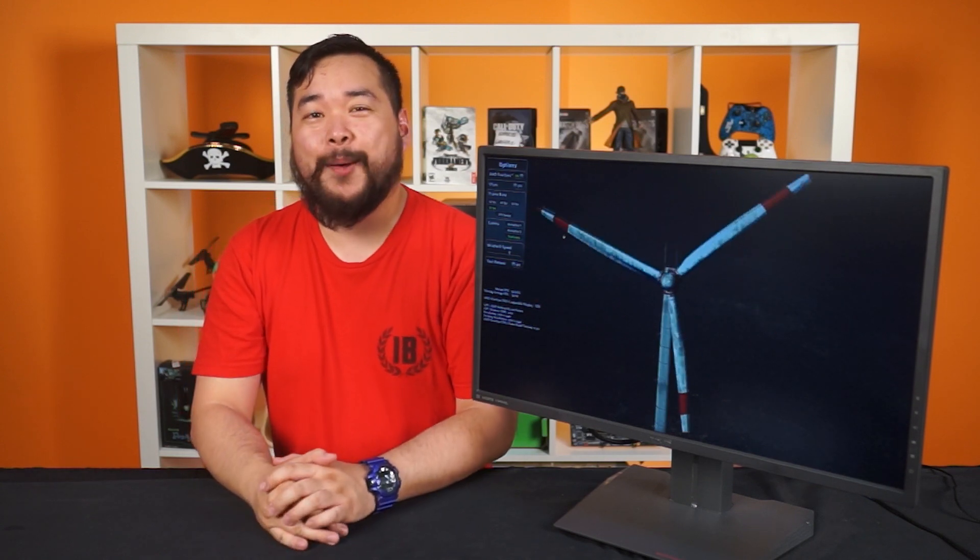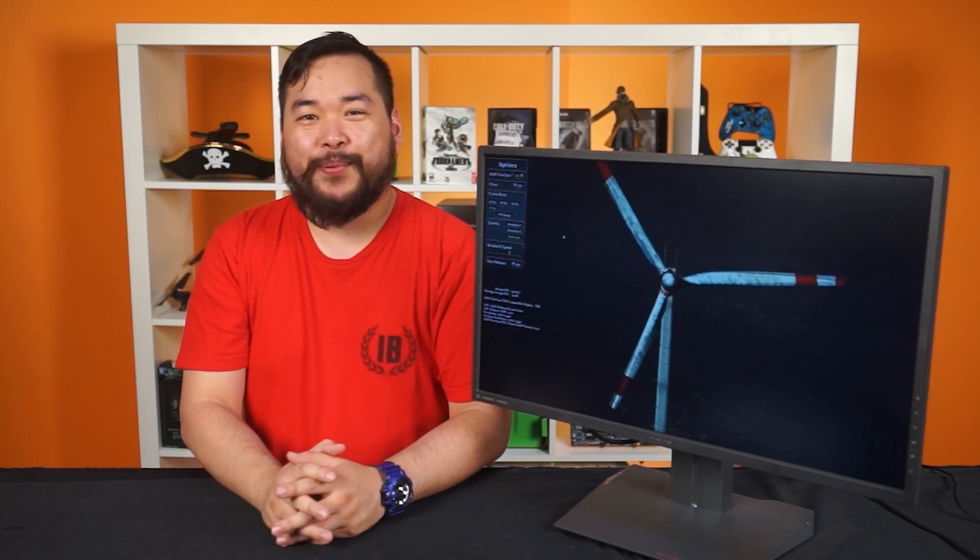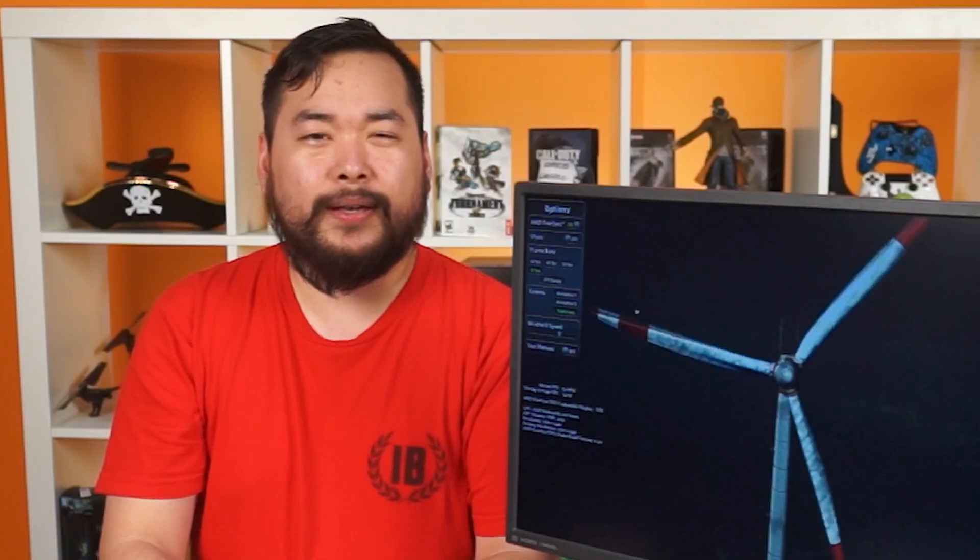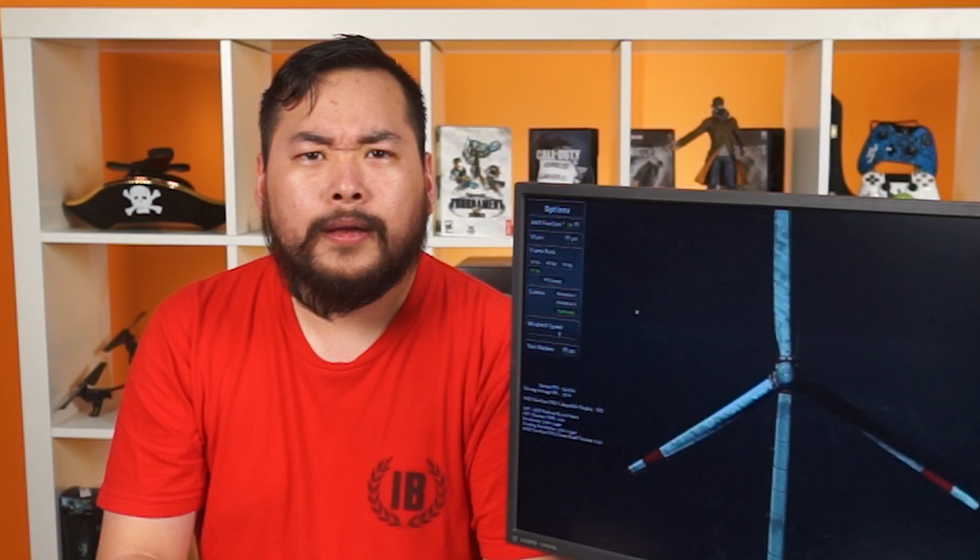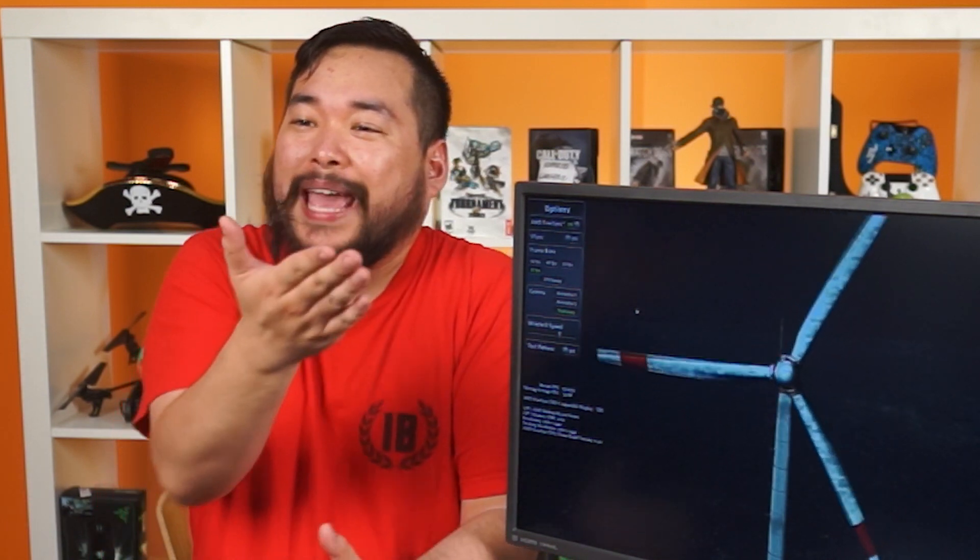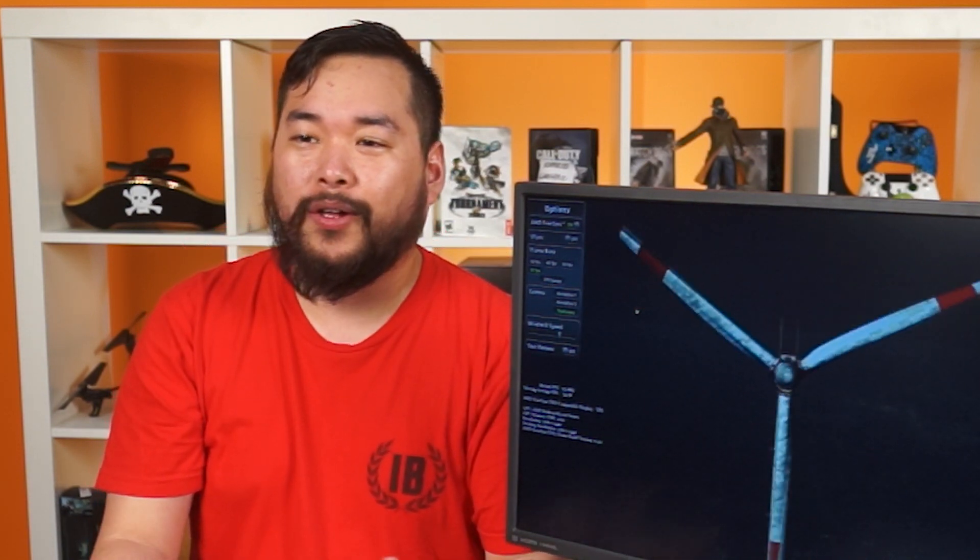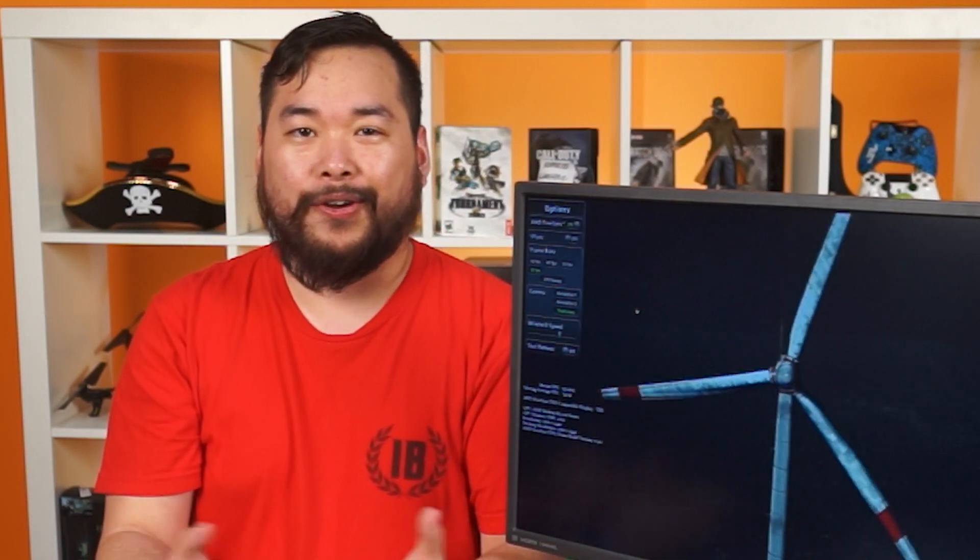Hey guys, I'm Jack. This is Unpacked. This is the perfect mon... Dang it, Anthony. You can't start every monitor review by calling it the perfect monitor.